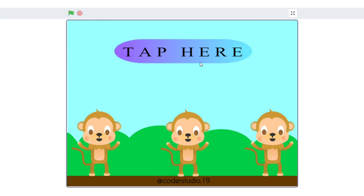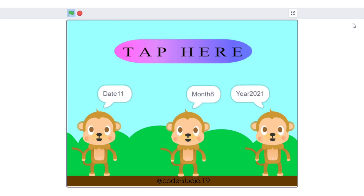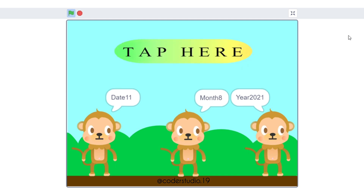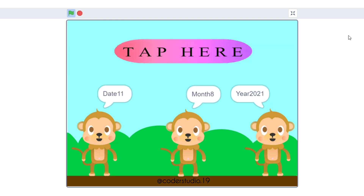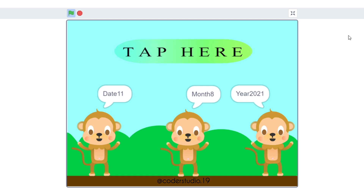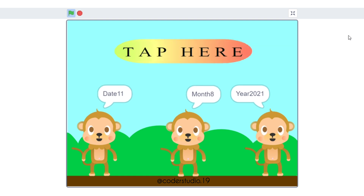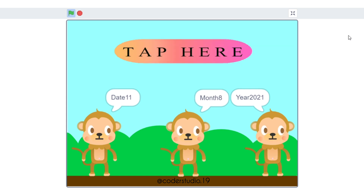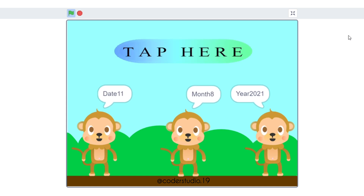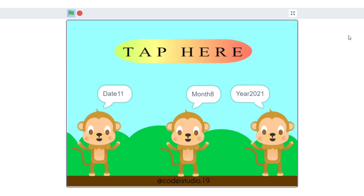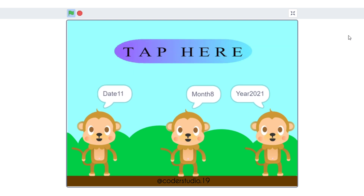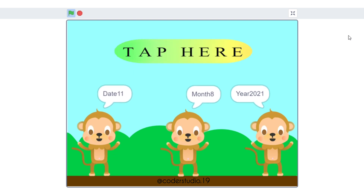Hi everyone and welcome back to my channel Kodo Studio. This is the 7 days 7 tutorial video series and today we are going to learn how we can create a calendar on Scratch. In this video we are going to learn how we can switch the costumes and how we can send messages, and how we can show the exact date, month and year on Scratch.